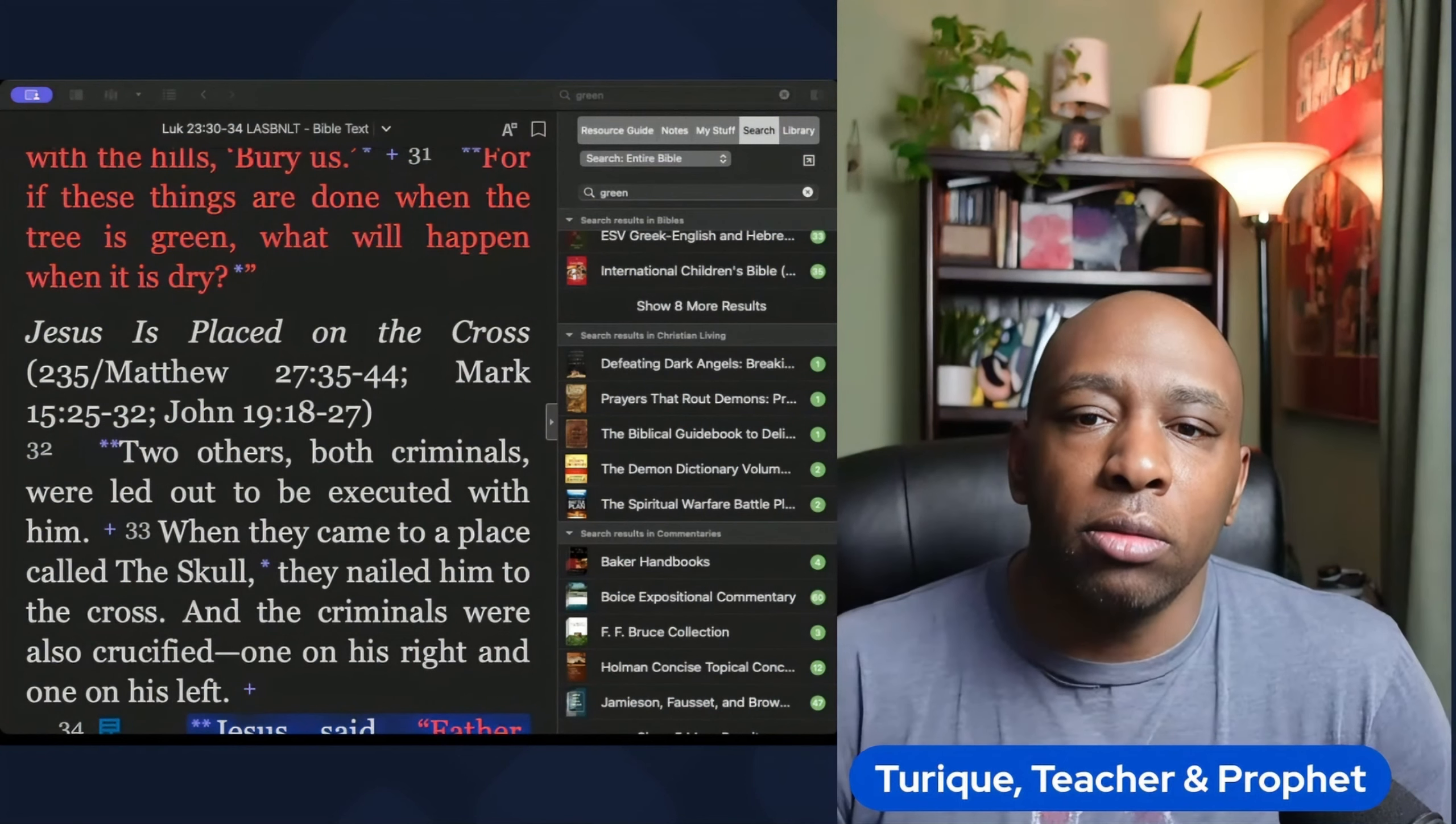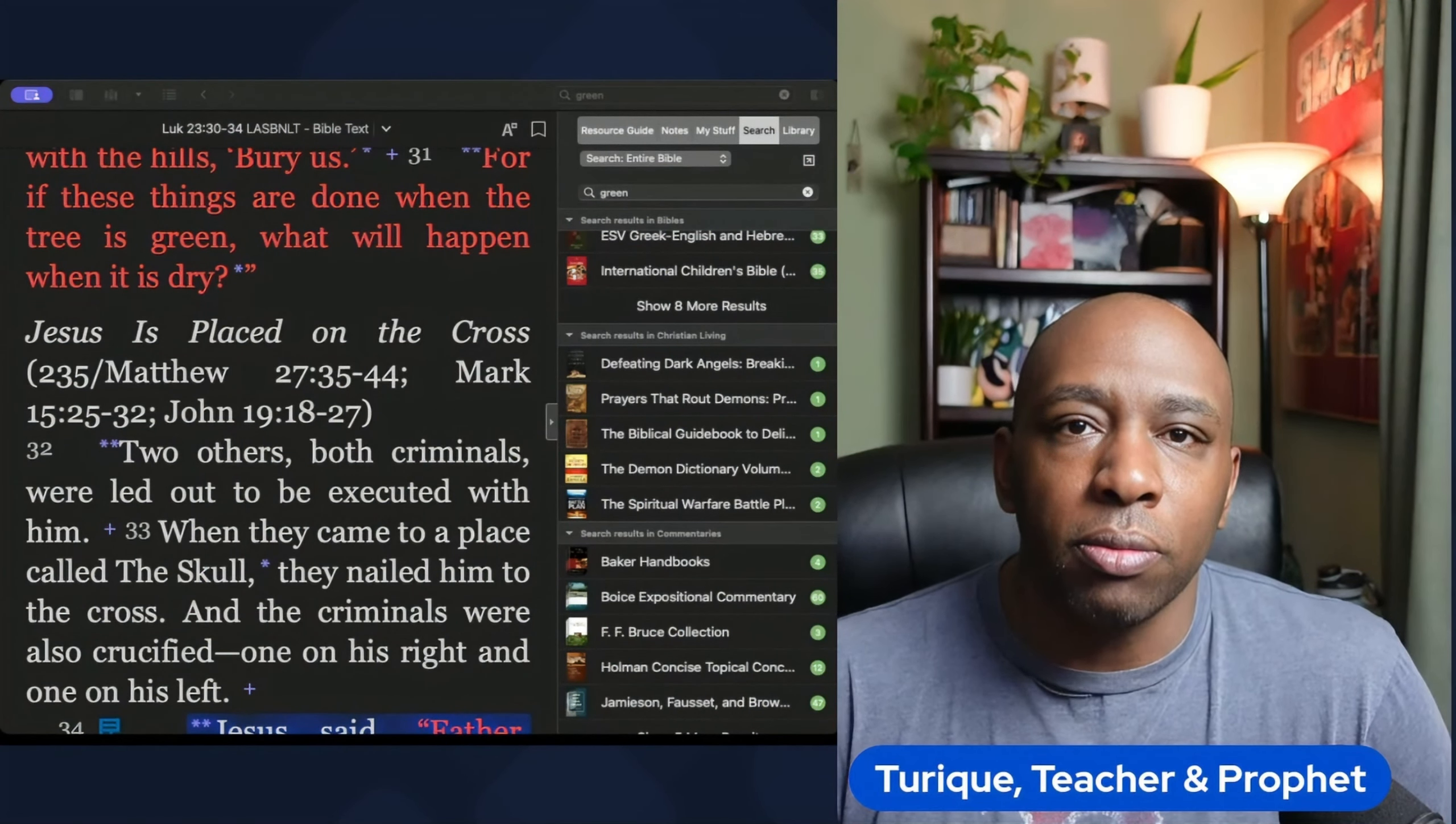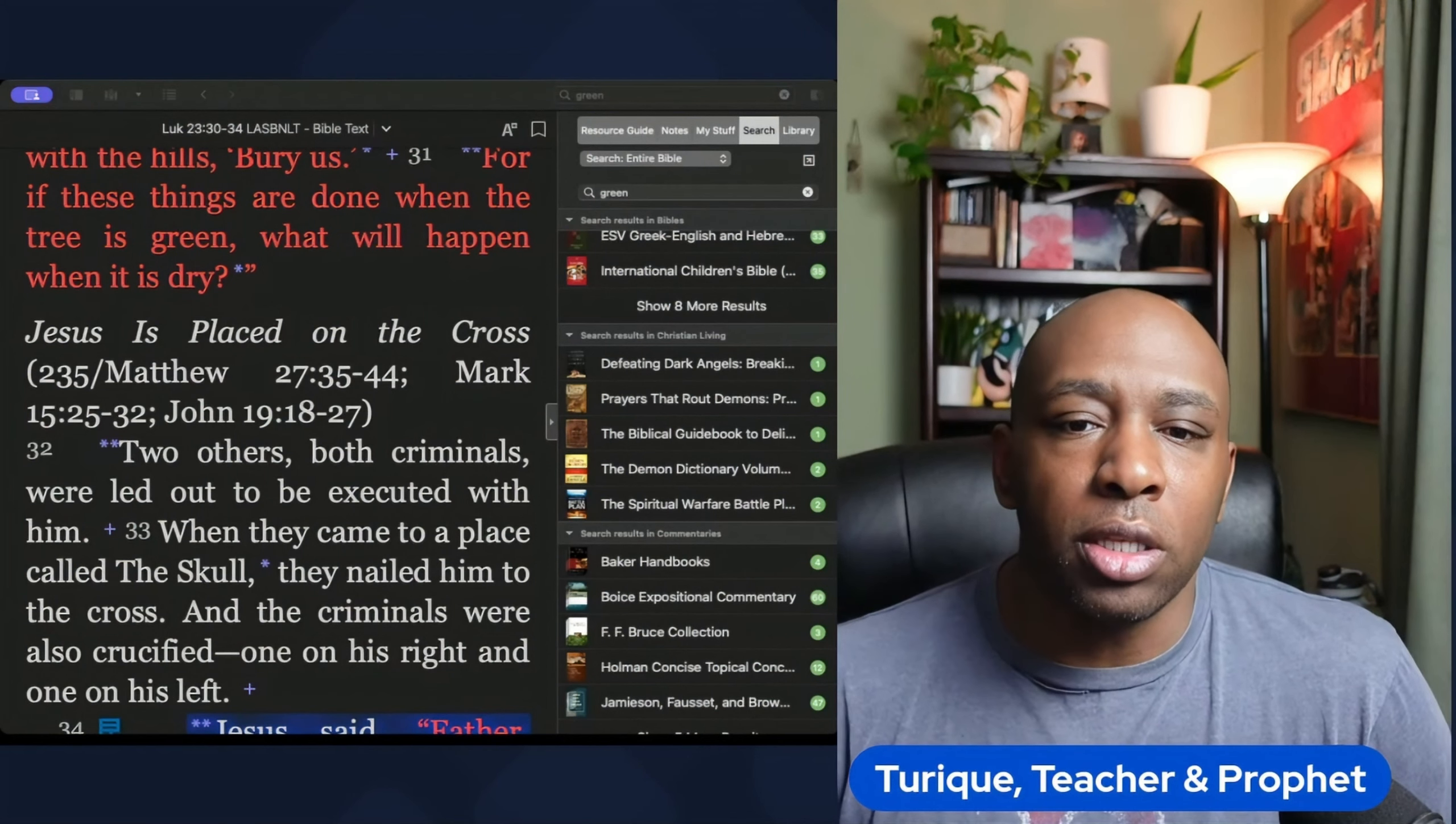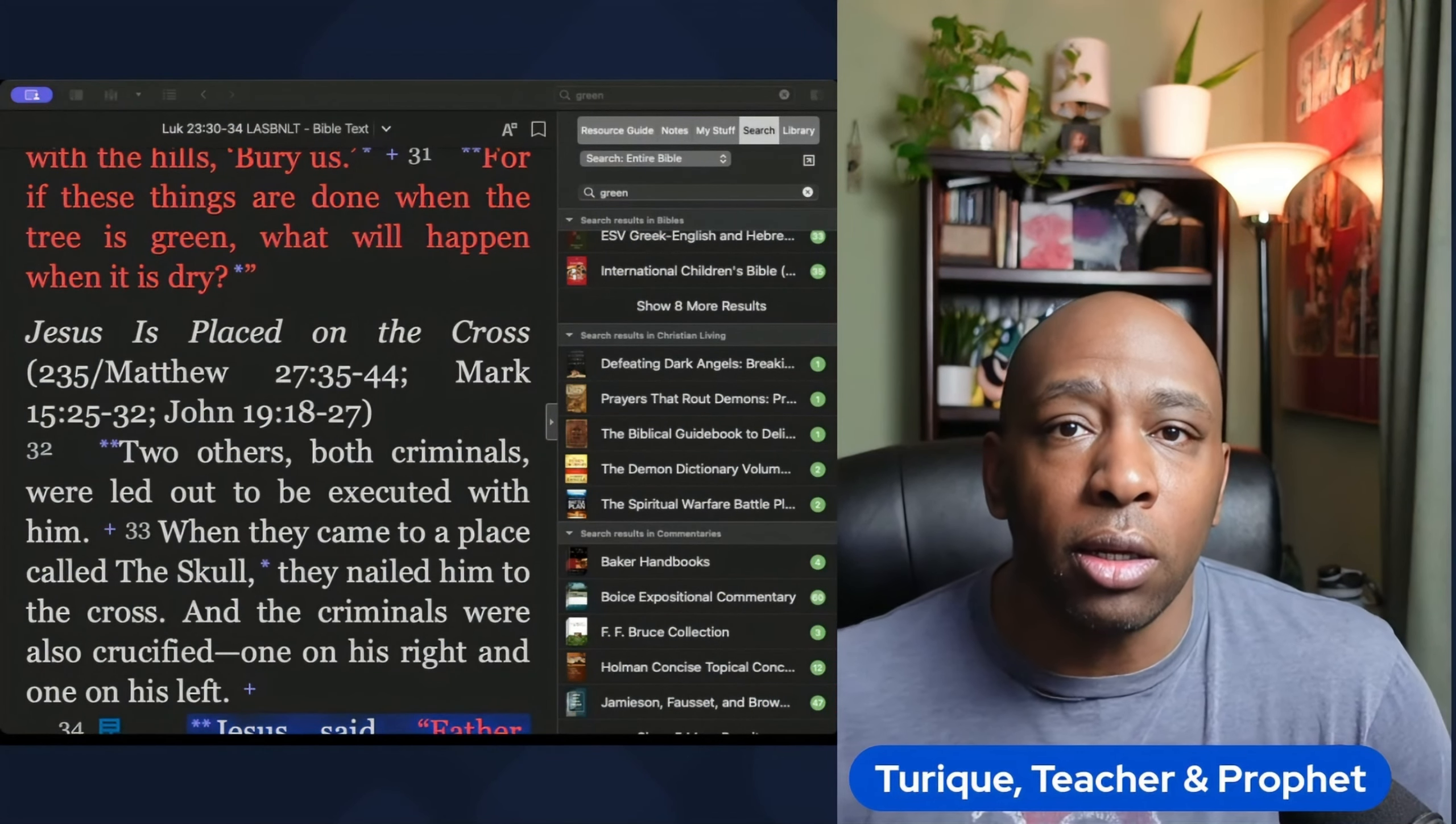On the other hand, the color red signifies blood and sacrifice. It is a reminder of Christ's ultimate sacrifice on the cross for the redemption of humanity.